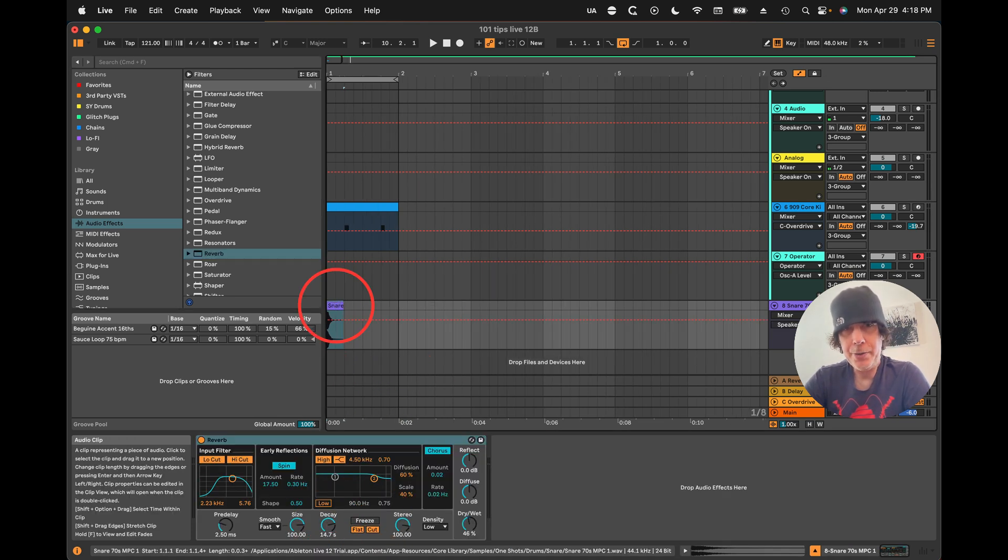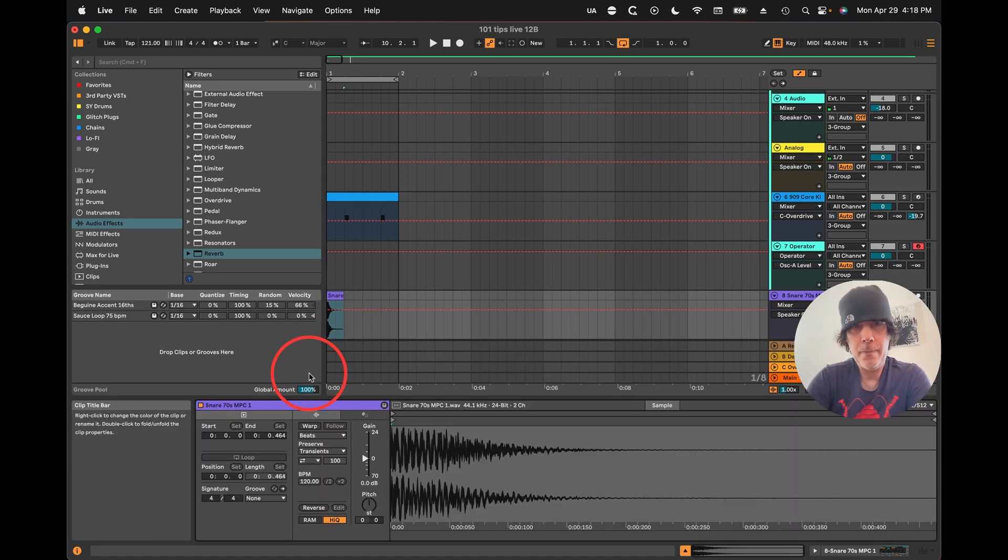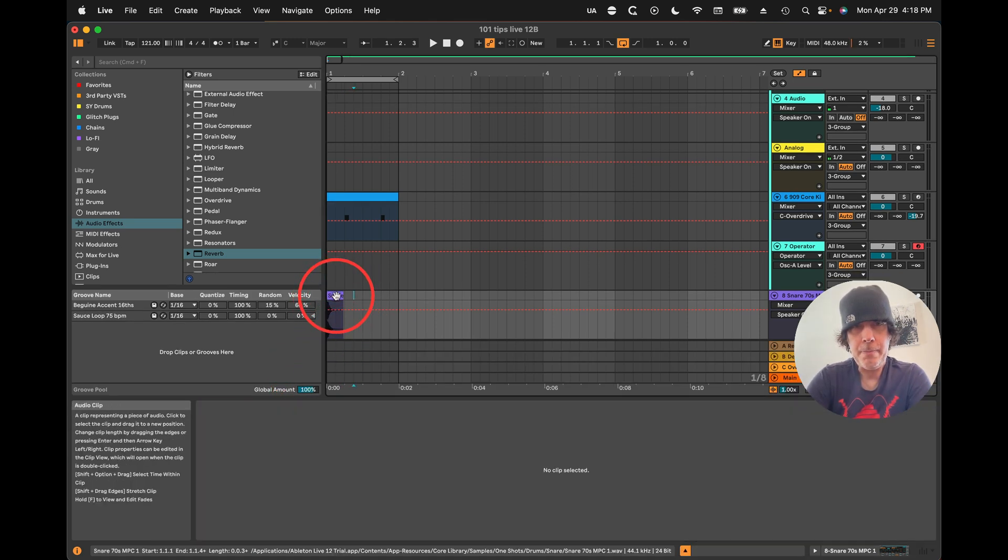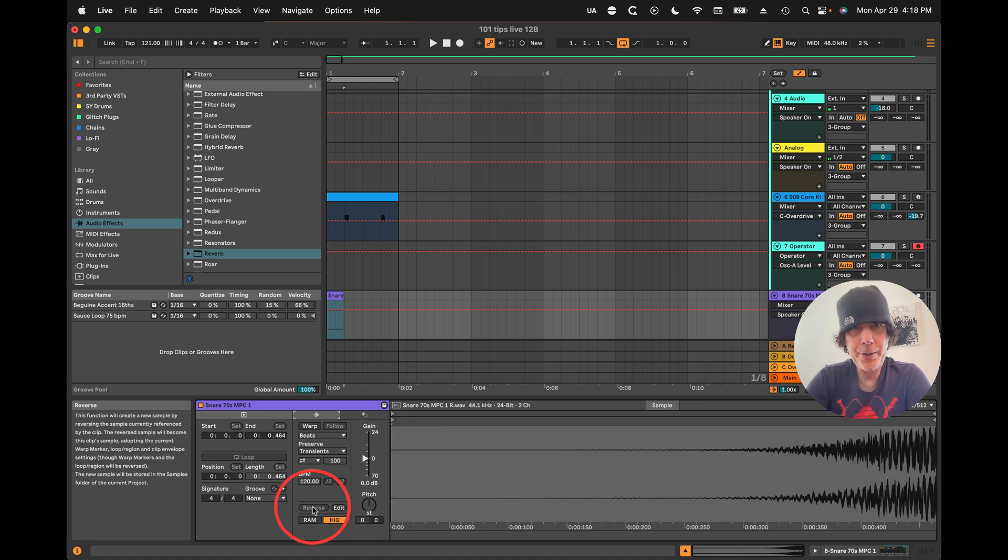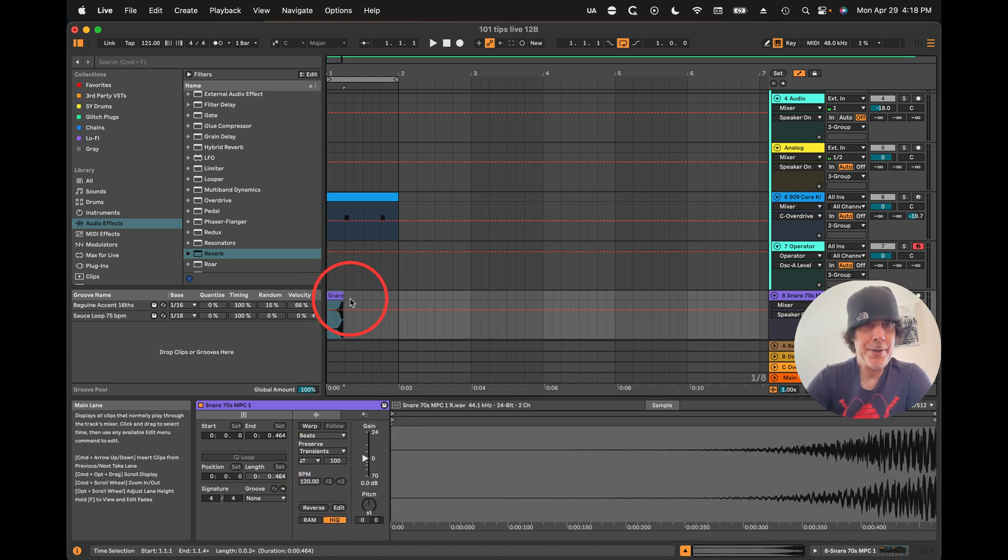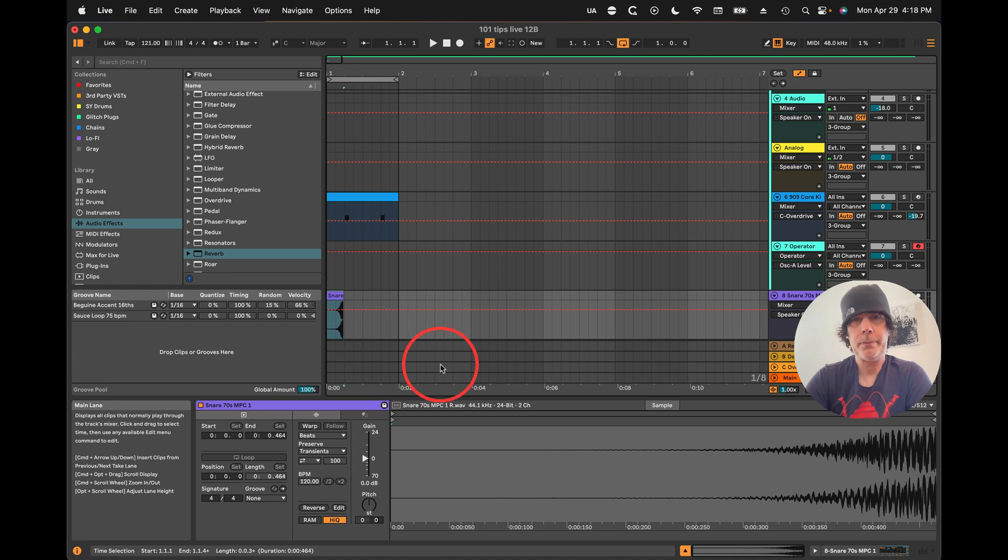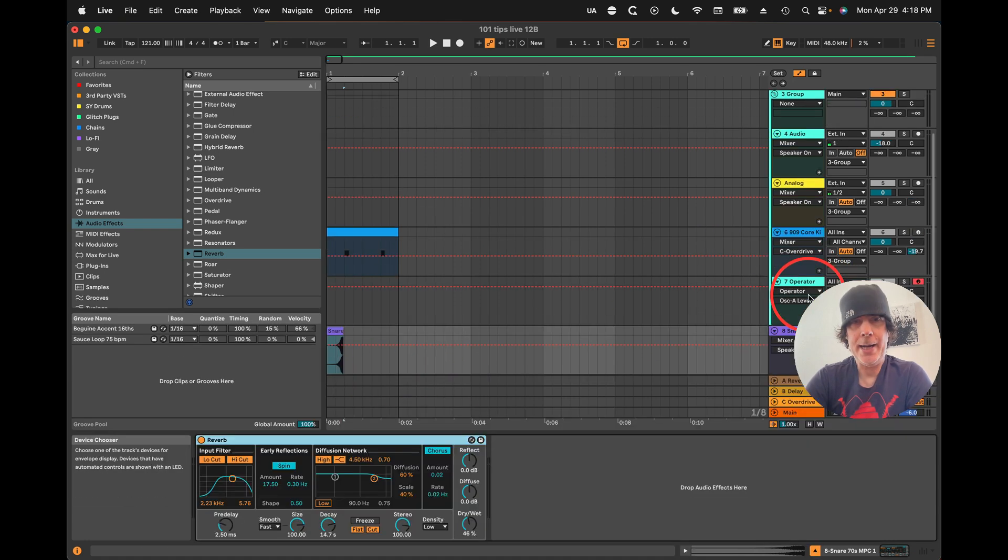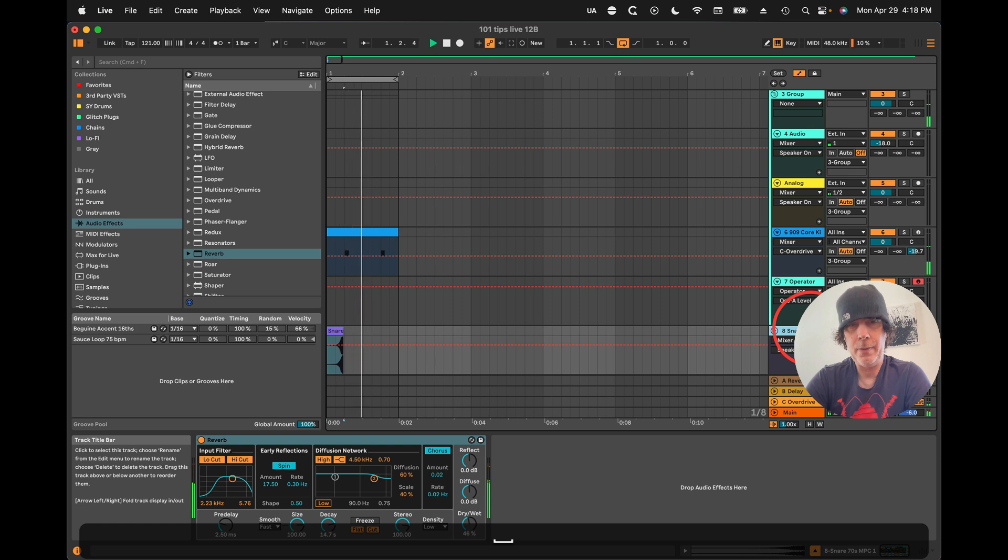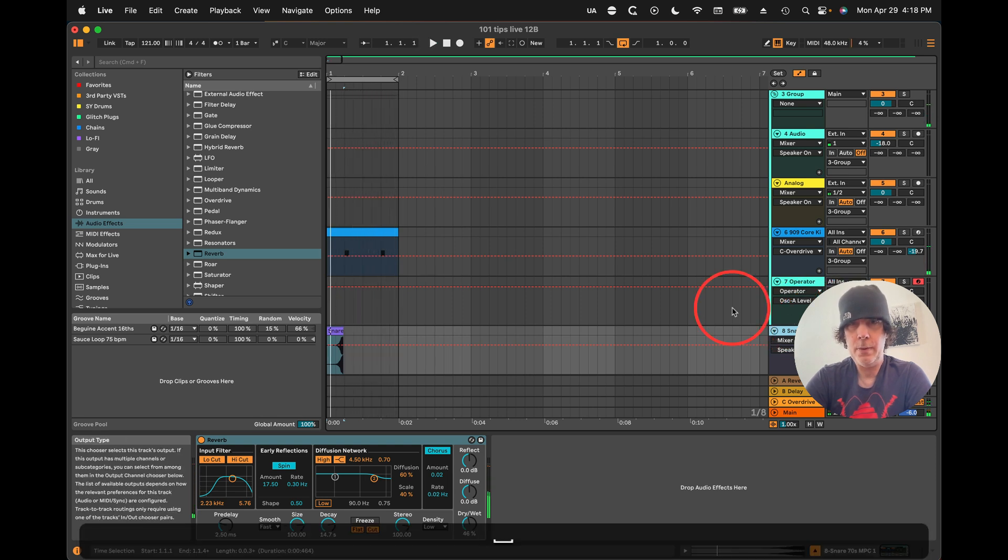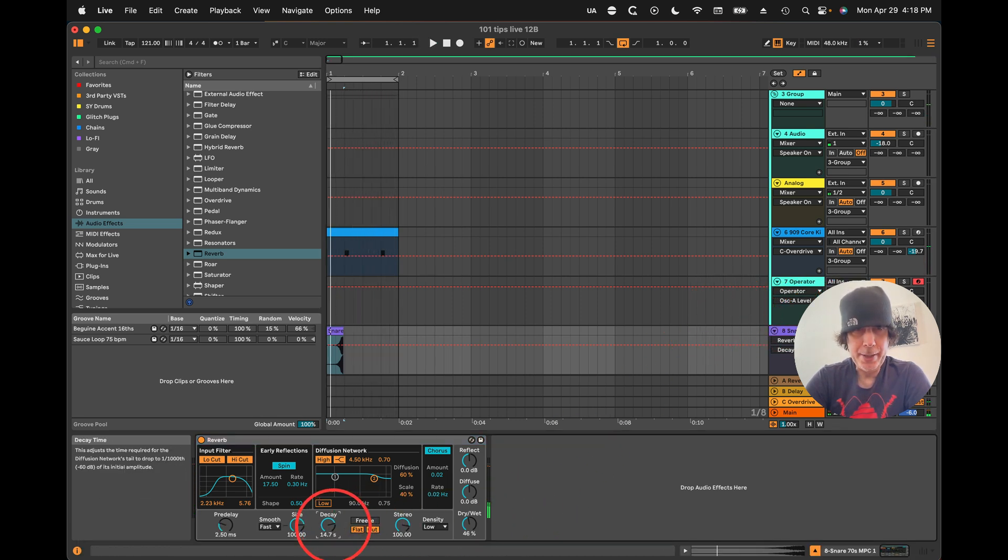Now what we're going to do is reverse the snare sound by clicking here and then just hitting reverse. So now we've got this and we have our reverb and I'll make it a little bit shorter.